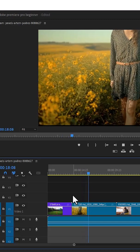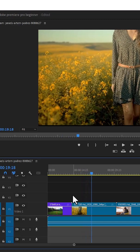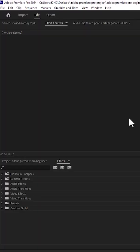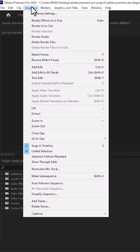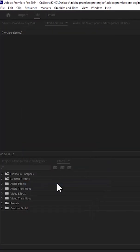For example, you are done editing this video and you would like to export the vertical version. To do that, come over to Sequence and scroll down and select Auto Reframe Sequence.